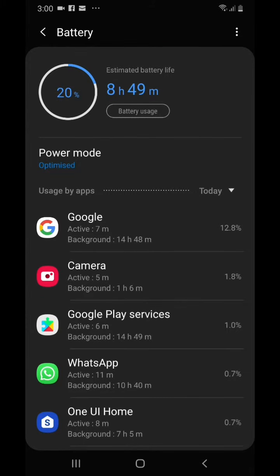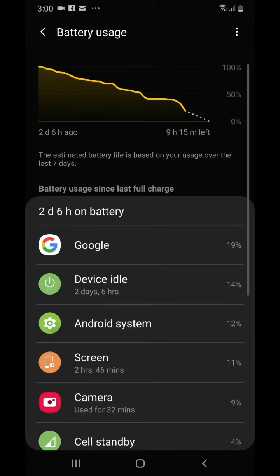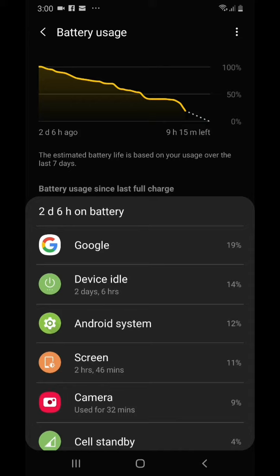If you click on this, you'll see here that it's been charged two days and six hours ago. The phone has been on battery for two days and six hours.